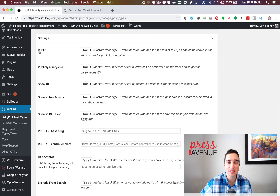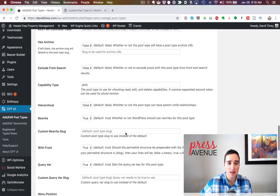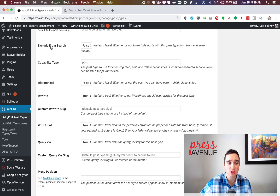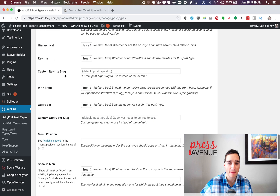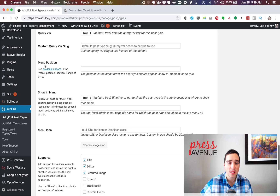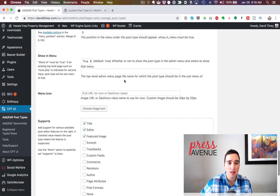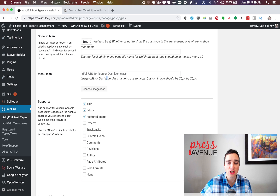Then it comes down to Settings. 'Public: true' — I leave all of these on unless I need to change them. 'Exclude from Search' — I'm not sure why you'd exclude it if it's going to be a public post type, but you can. Sometimes I change that depending on how I'm using it. Coming down further, the Menu Position — this one I always change. You have options from five through a hundred, referring to the position in the left-hand menu. I'll start with five just to show you where it gets placed.